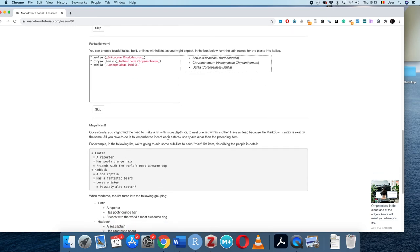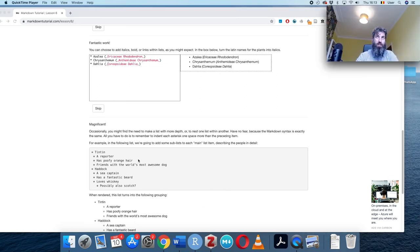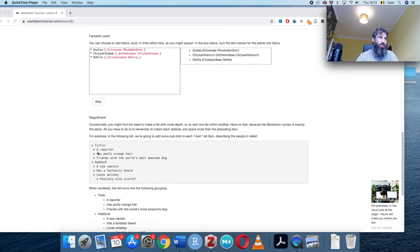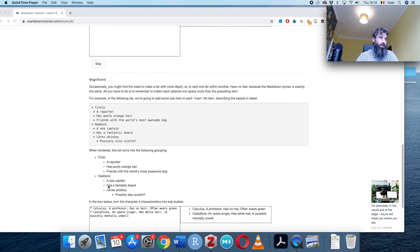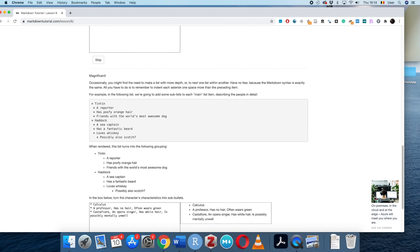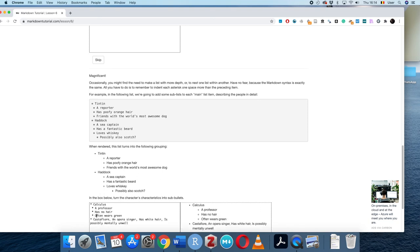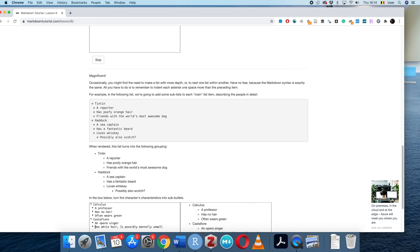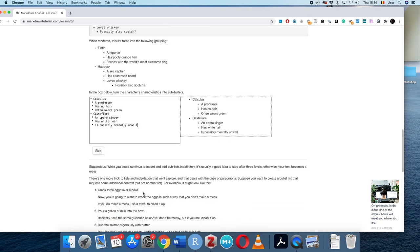We can also make nested lists, where one list item is within another. In this Tintin example from Belgium, Haddock and Tintin are top-level items, and sub-items are indented with a space. I have to do the same for 'Calculus' and 'Castafiore' — move them in one space and remove the extra spaces. That does the trick.